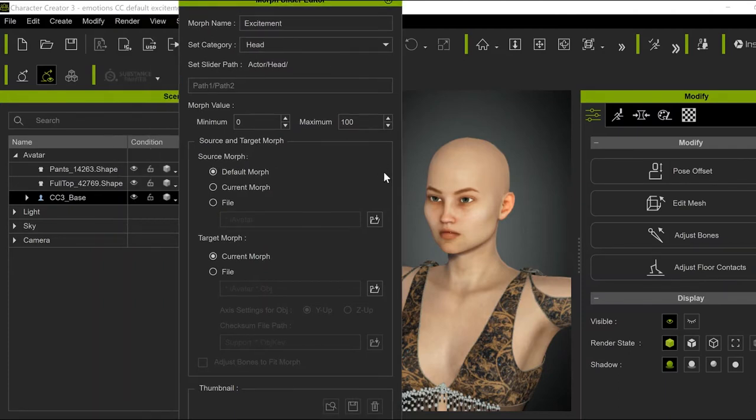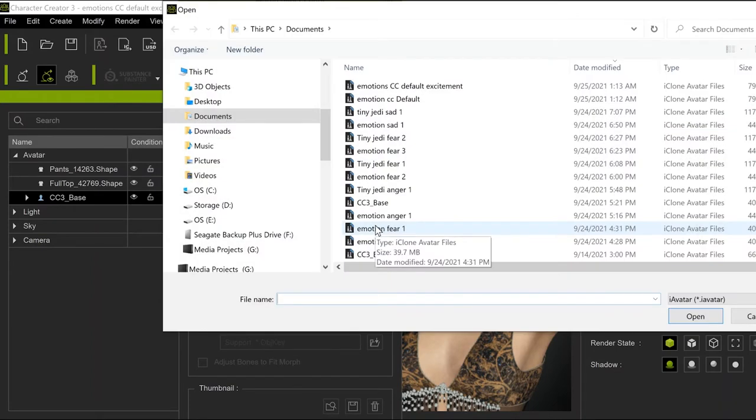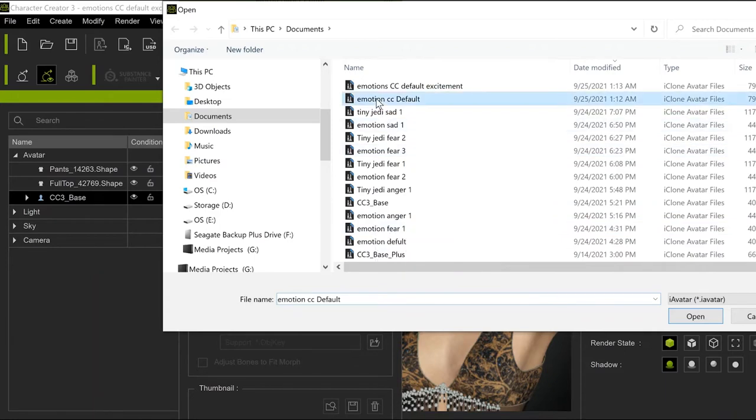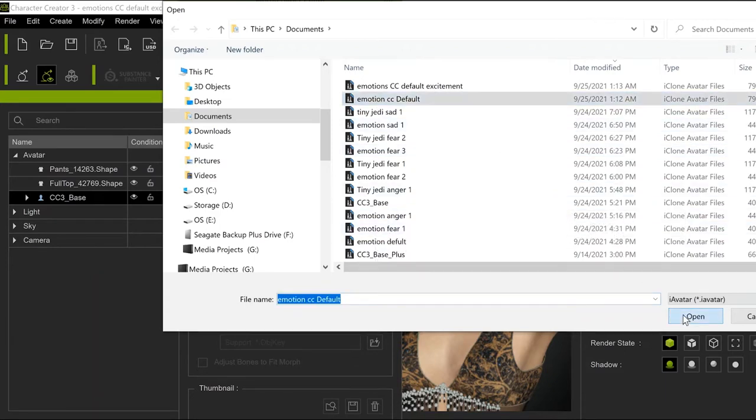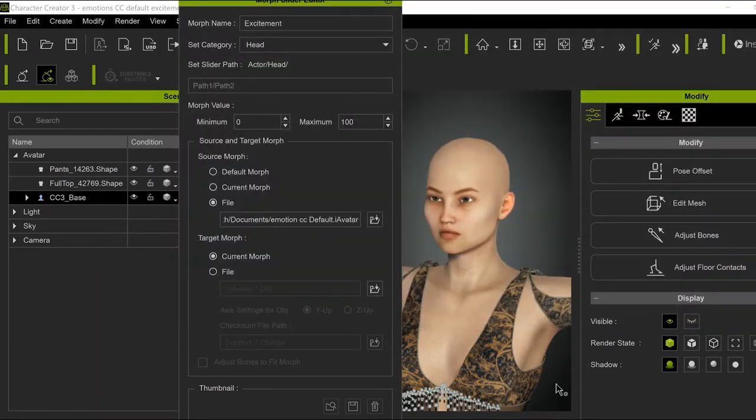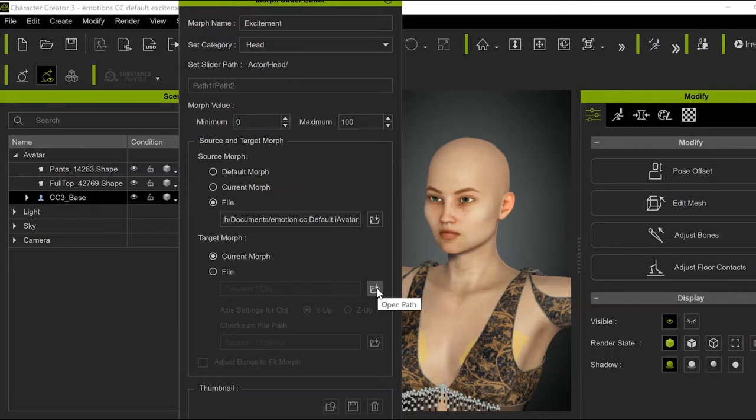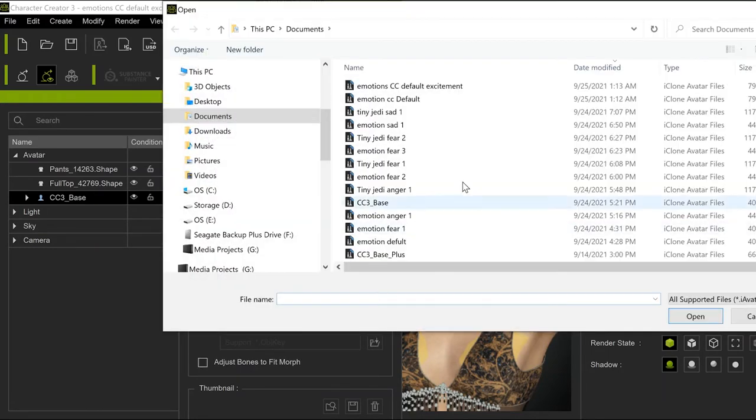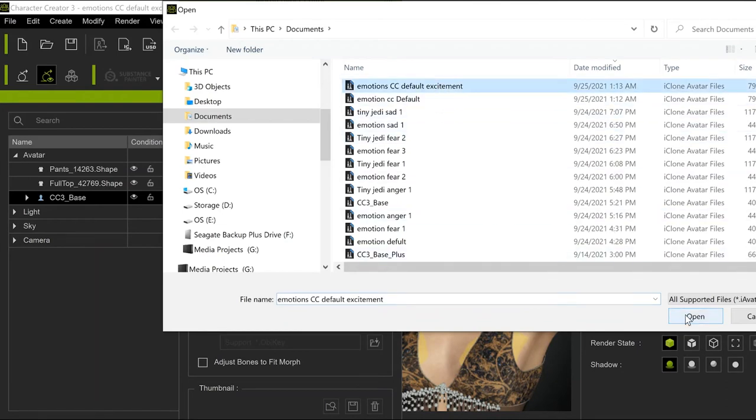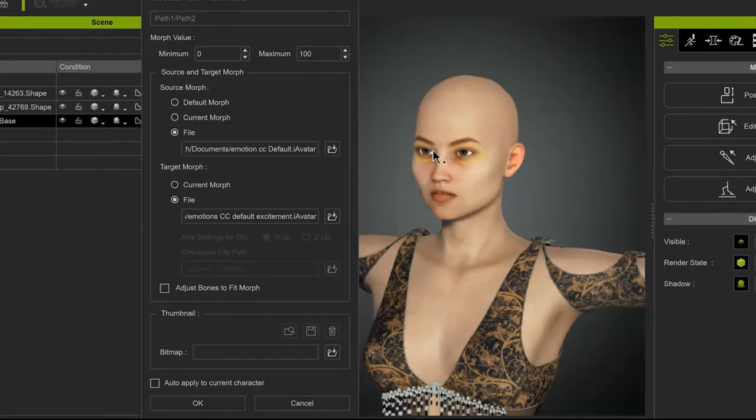Now here where it says Source Morph, click the File icon and select your Default Character. This is going to be the starting point. Now on Target Morph, click on the File right here. Click on the character that has the expression attached to it. This will establish where the Morph starts and where it stops. Then click OK.